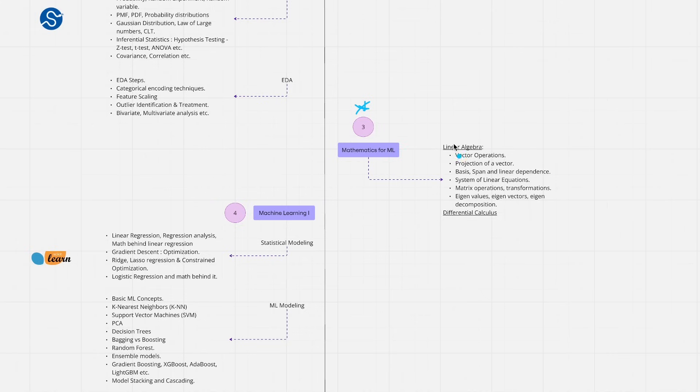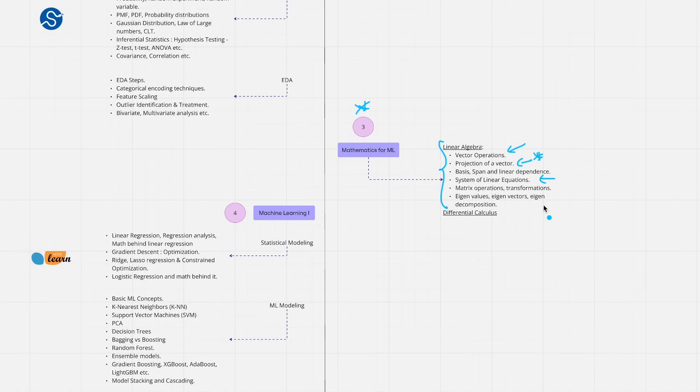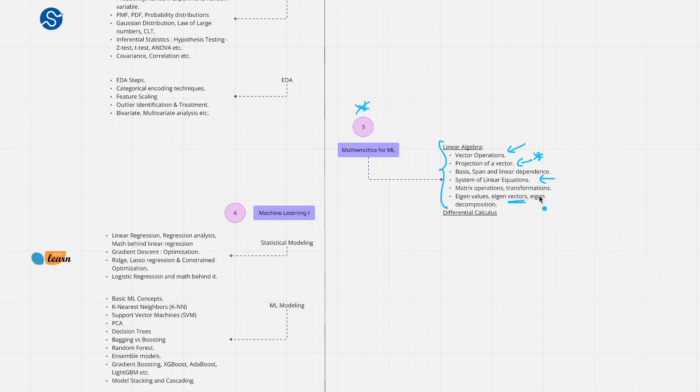Here we are going to discuss briefly about linear algebra. We are essentially going to look at what vector operations or matrix operations are, what exactly is projection of vector. Projection of vector is one of the key concepts which is fundamental for support vector machines or logistic regression that you are going to later learn. We'll also look at system of linear equations and then finally look at understanding what eigenvalues and eigenvectors are and what eigenvalue decomposition is all about which again forms a foundation for your singular value decomposition and PCA that you are going to discuss later.